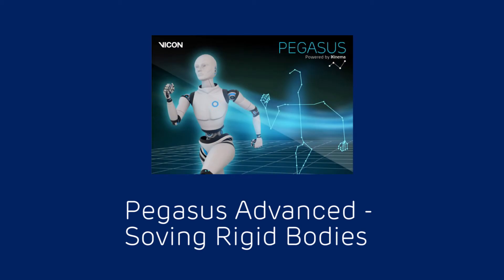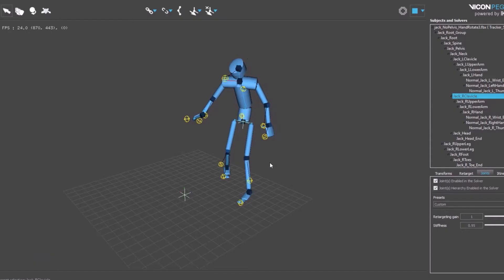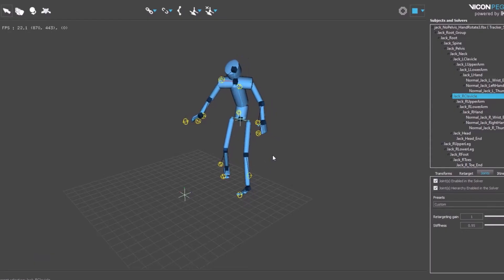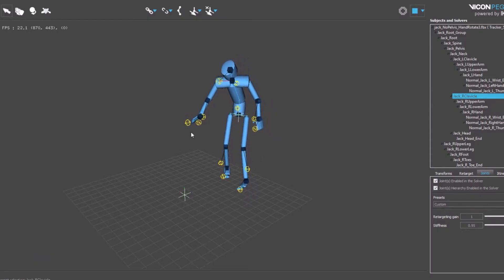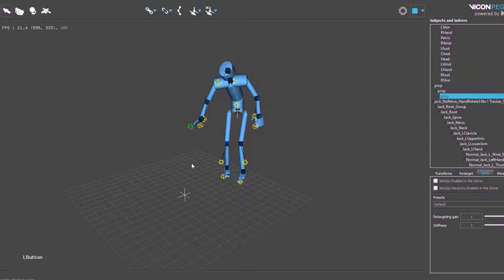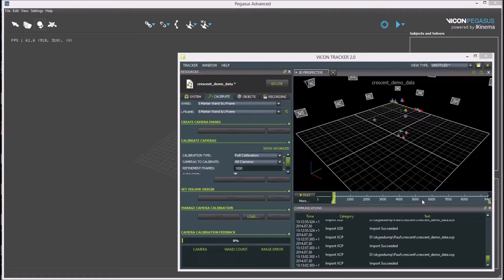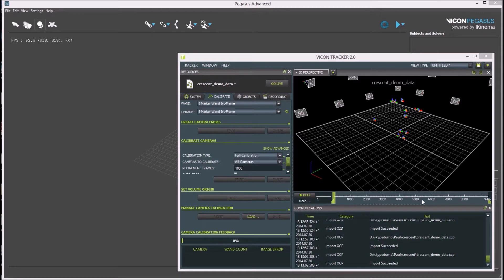Hello and welcome to this video on Pegasus for Engineering. I'd like to show you the process for solving this golden to rigid bodies from Vicon Tracker using Pegasus.